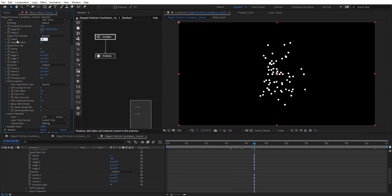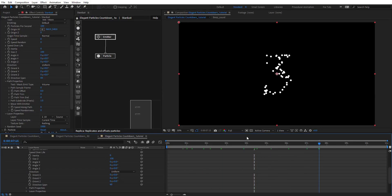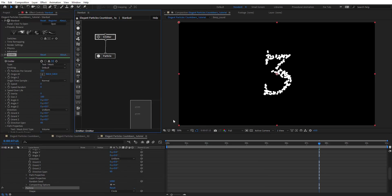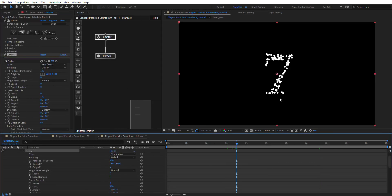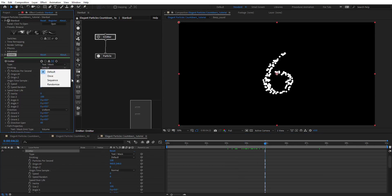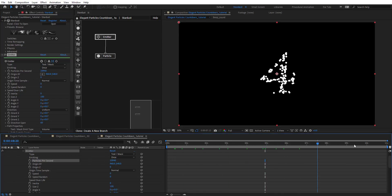First, zero out the speed so we can see the shape of the text layer. On the Particle node, set life to 12 seconds. In the Emitter, change emitting to 'Once' because we can see particles disappearing after a few seconds. Then crank up the value of particles per second.